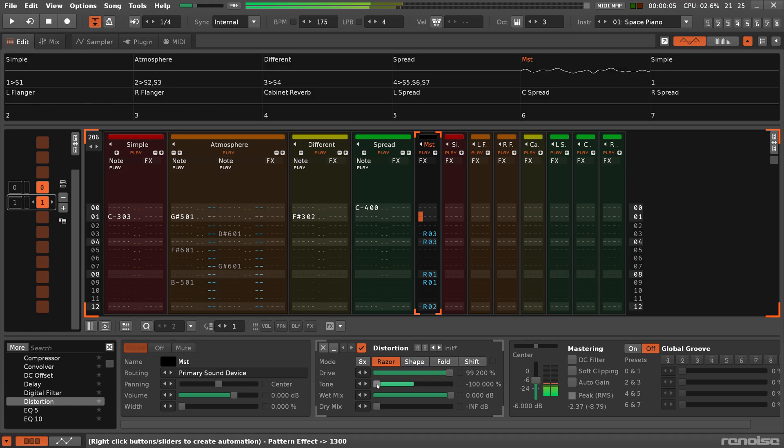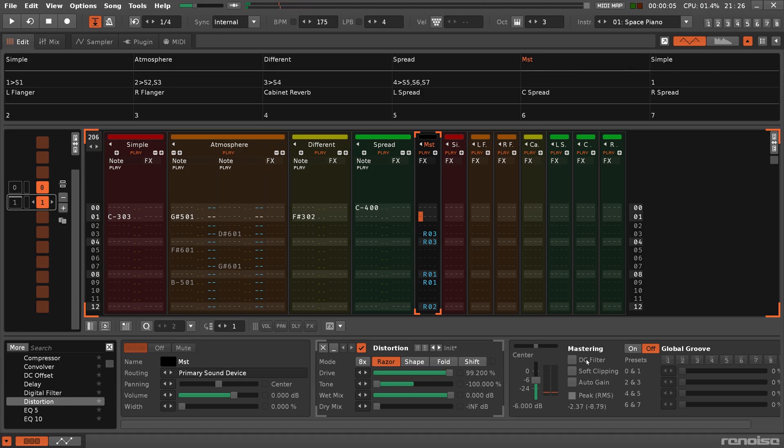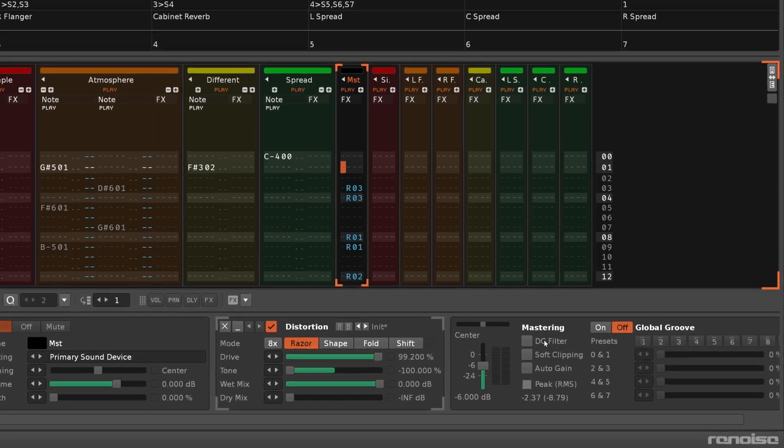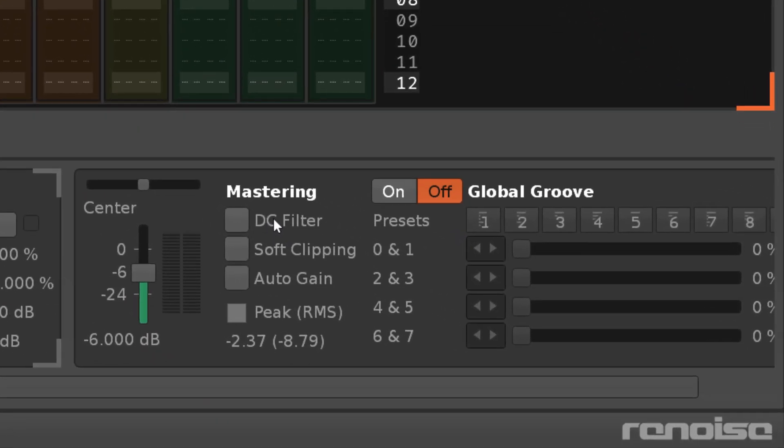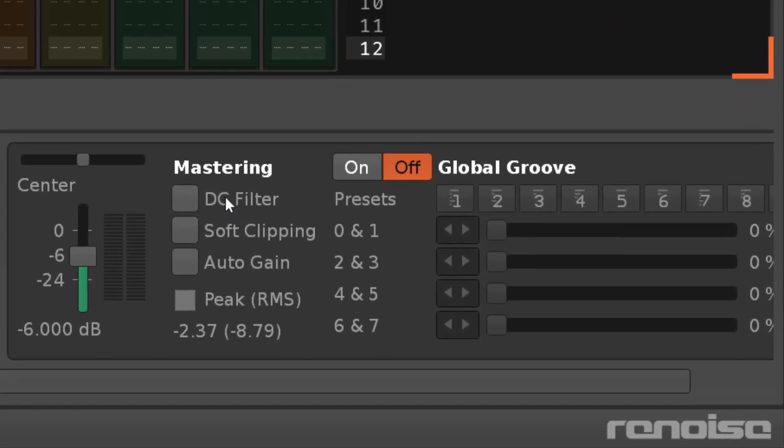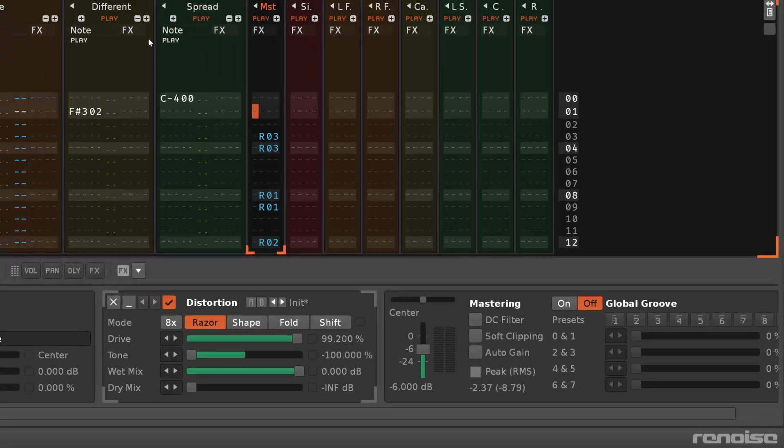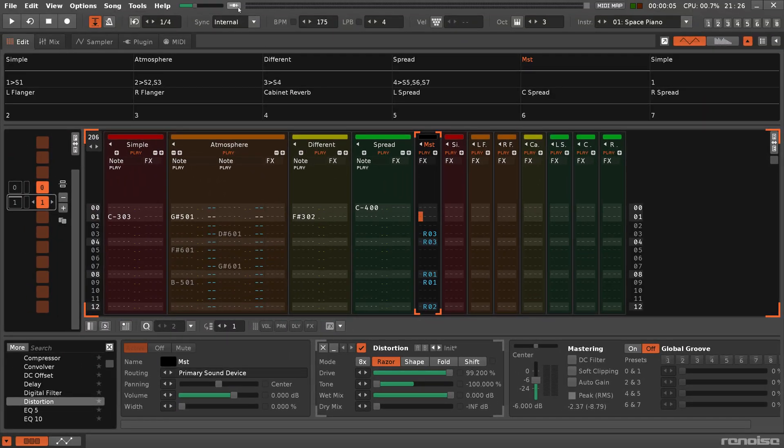To help manage the master signal, the post-mixer device in the master track has a few more controls than the other tracks. The DC filter will automatically remove any DC offsets in the master signal. Soft clipping will softly saturate any clipping of the signal if it occurs. Auto gain will automatically lower the master volume to avoid clipping, and this is the same as the upper status bar's auto gain button.